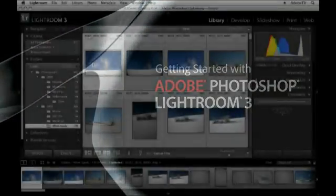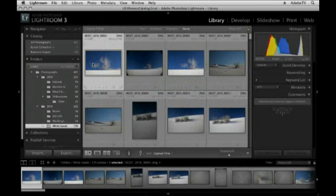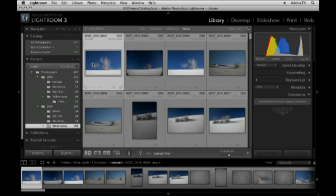Hi and welcome. My name is Julianne Kost and in this tutorial we're going to talk a lot about the different ways that you can view images so that you can select the ones that you like and then rate them with maybe a flag rating or a star rating and then create a collection of all of your best images.